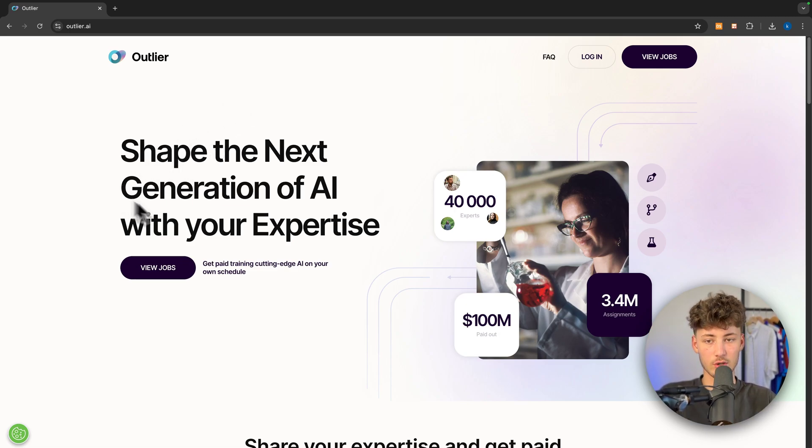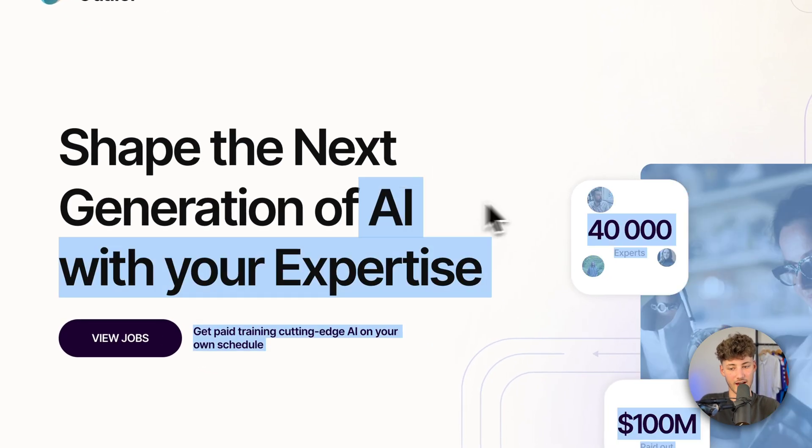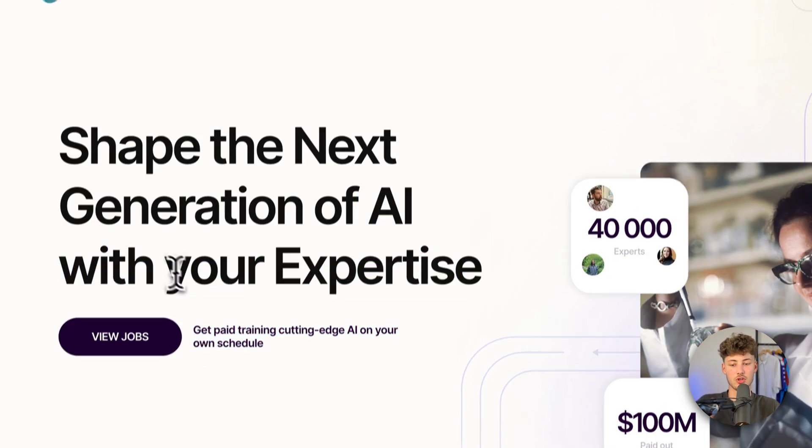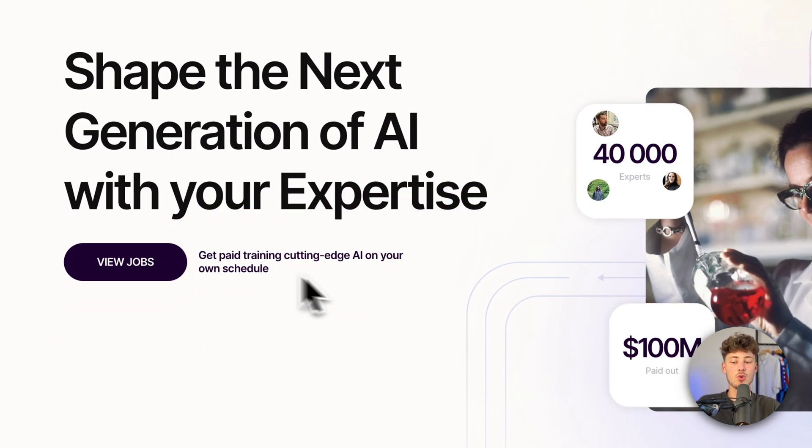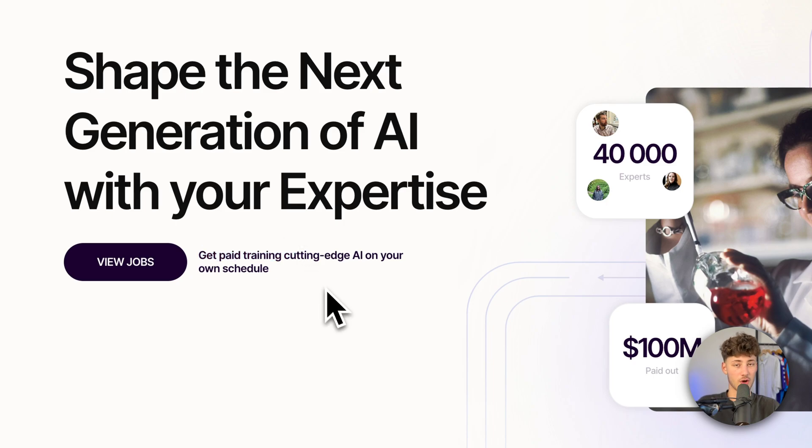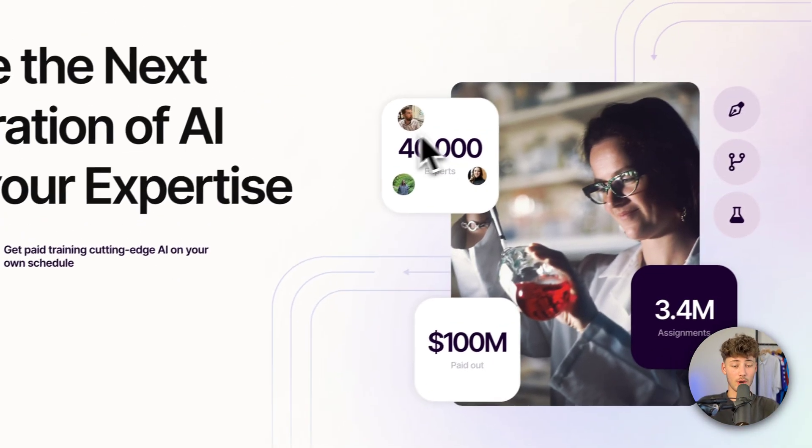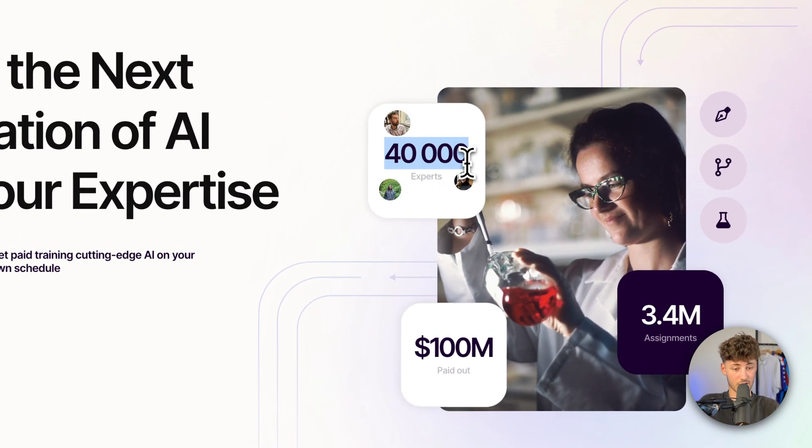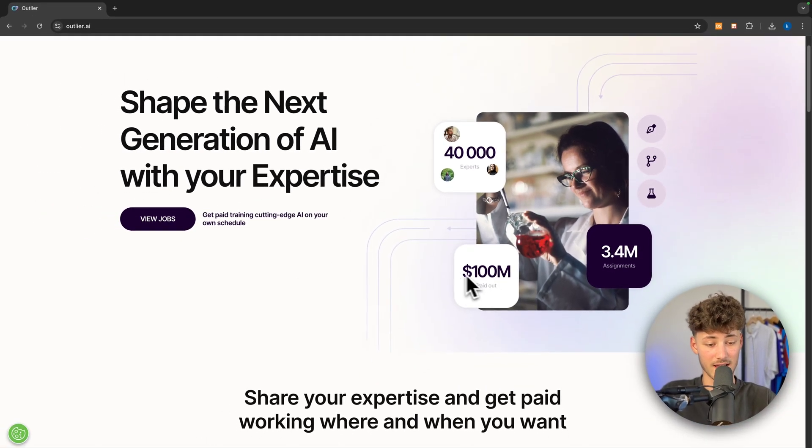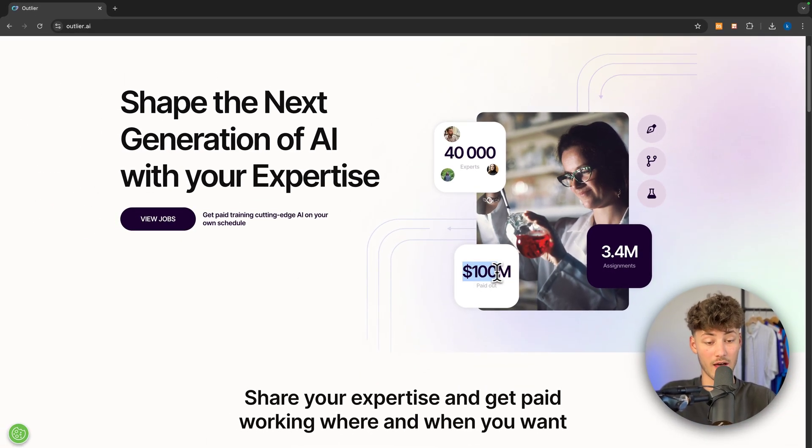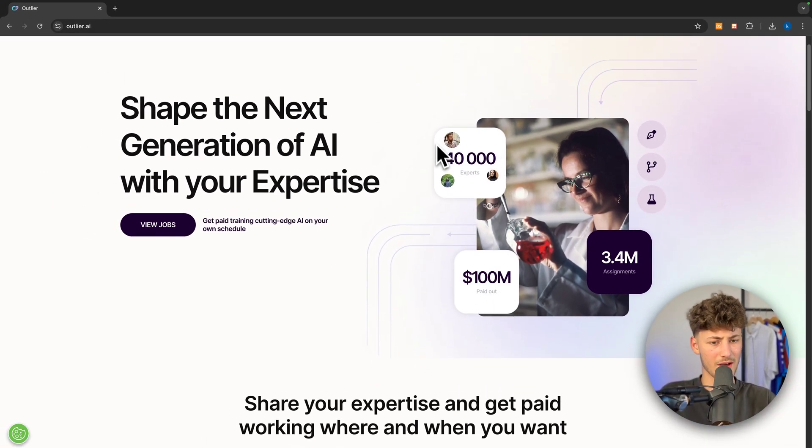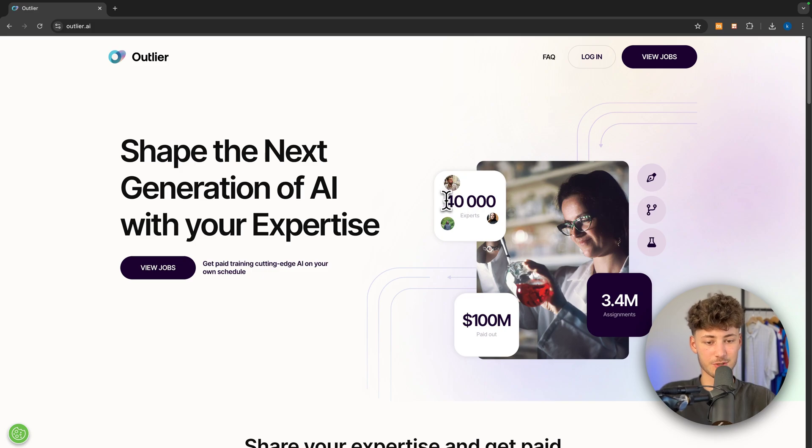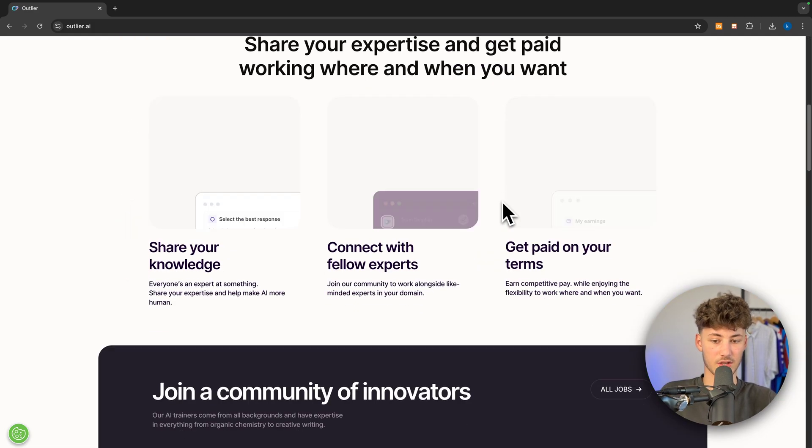Essentially, Outlier's big plan is to shape the next generation of AI with your expertise, meaning that you're going to get paid for training AI technologies at your own schedule. They already have over 40,000 experts and they've paid out over 100 million US dollars, which means that on average, every expert actually earned $2,500, which actually isn't bad at all.